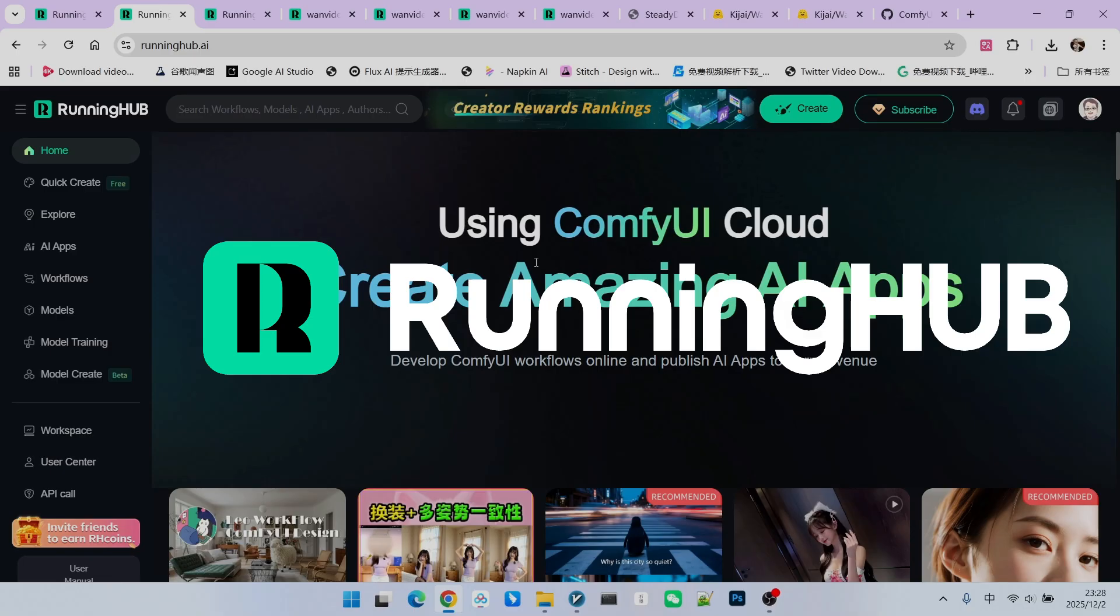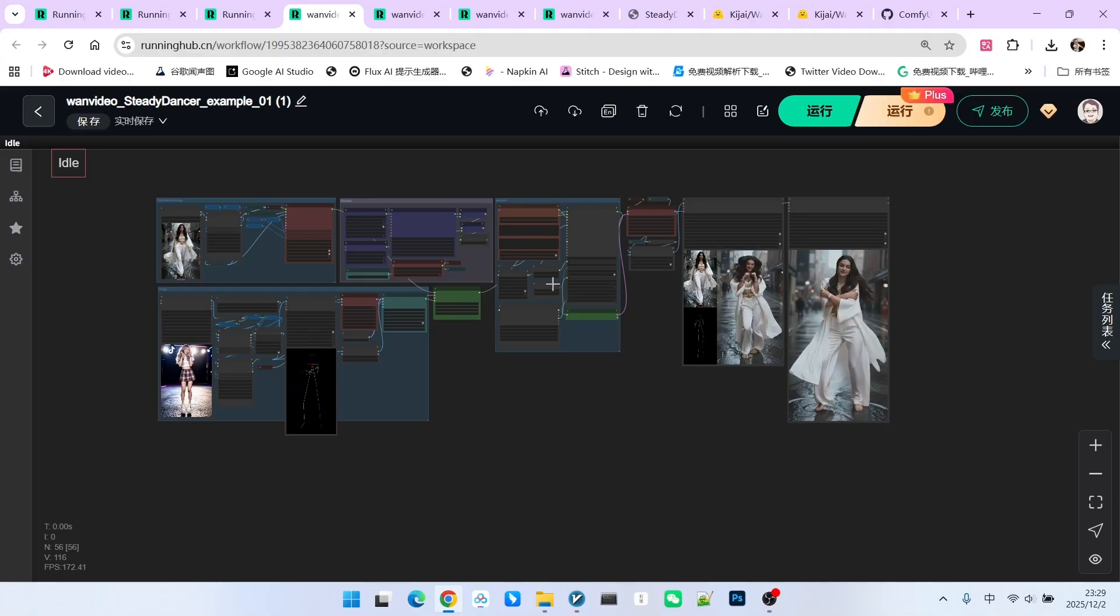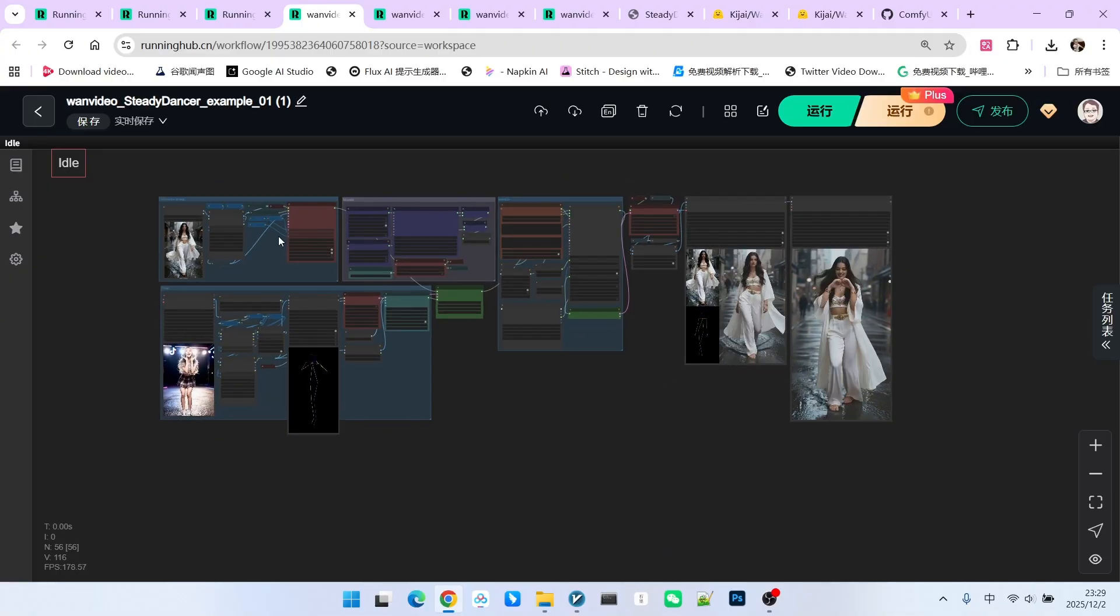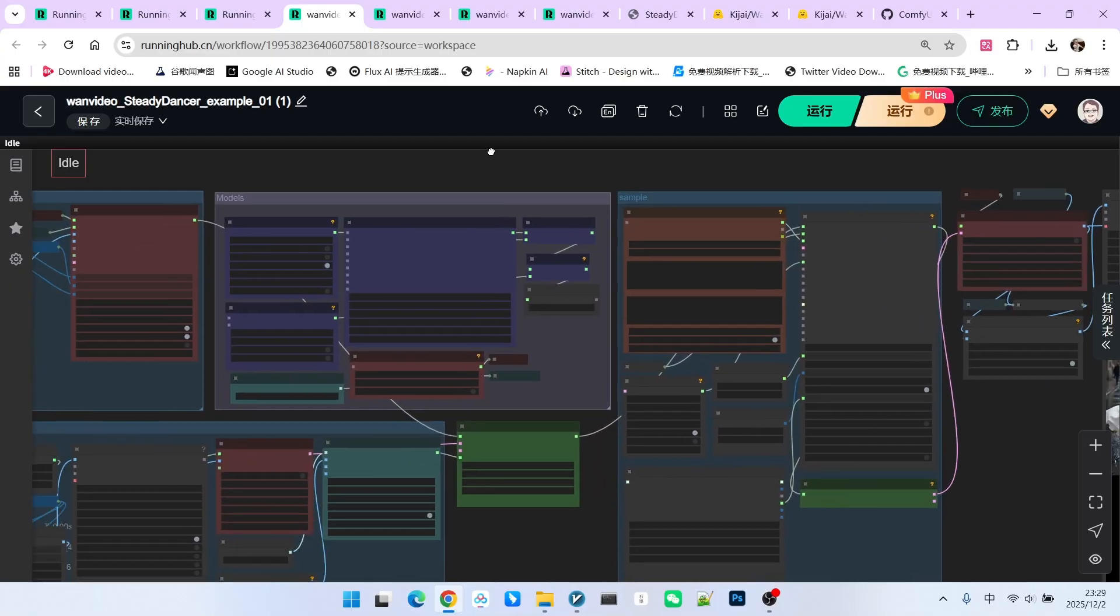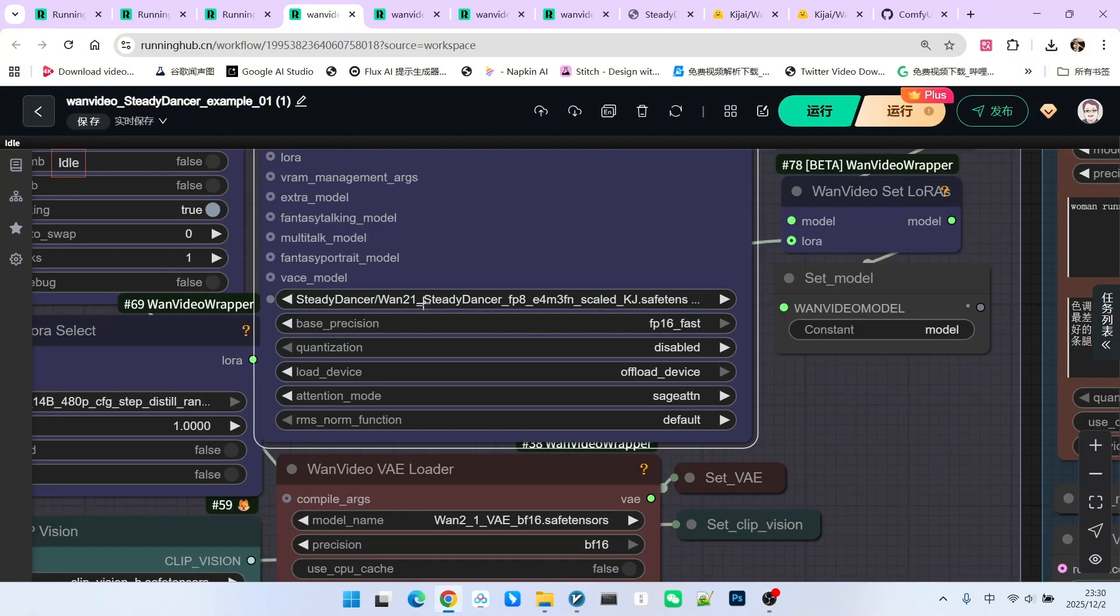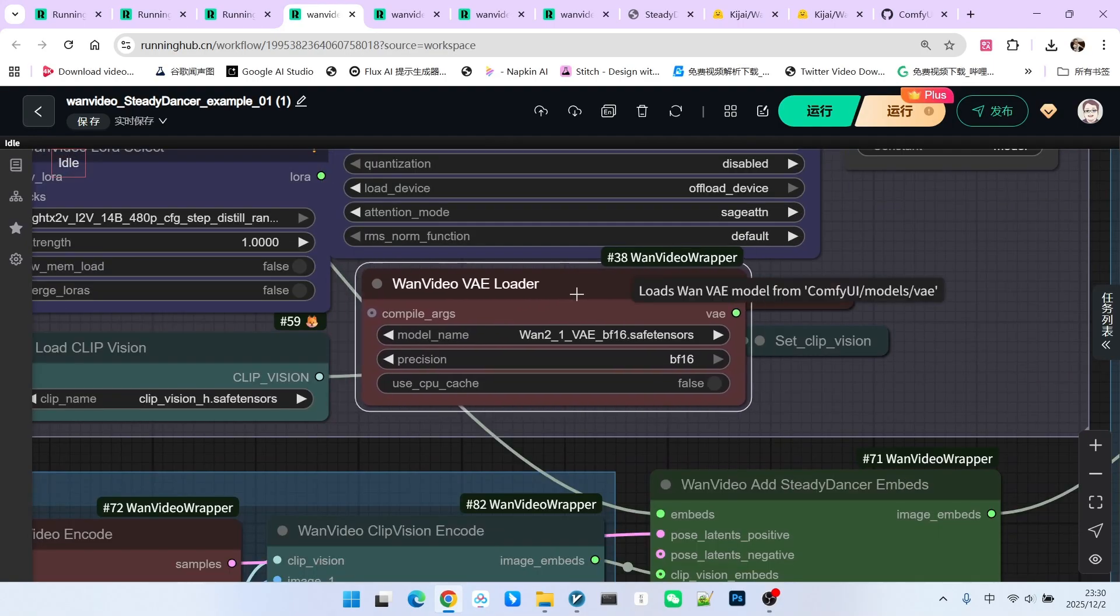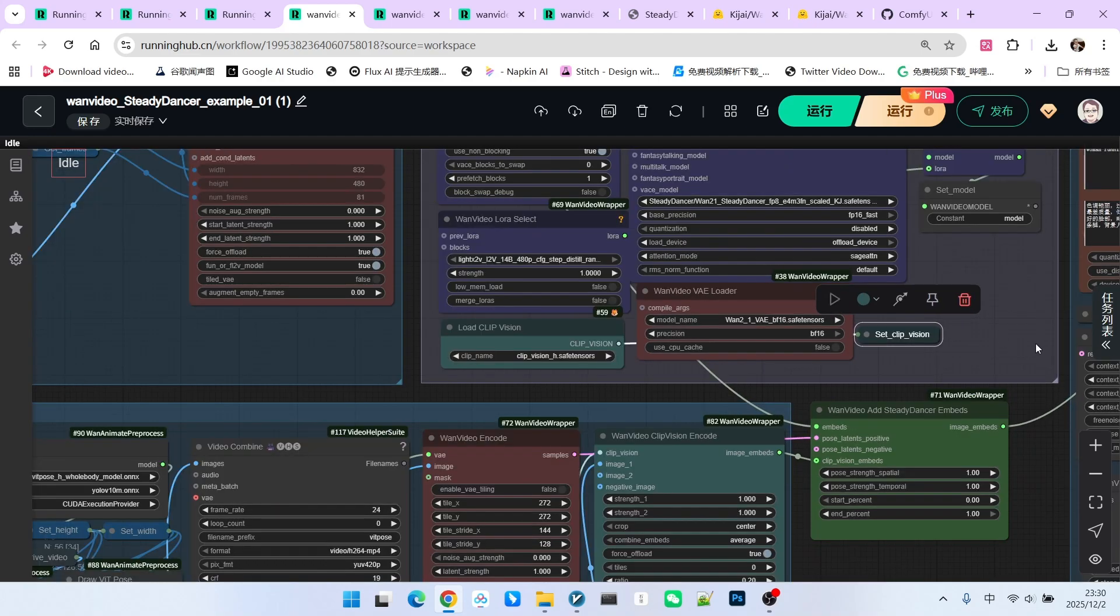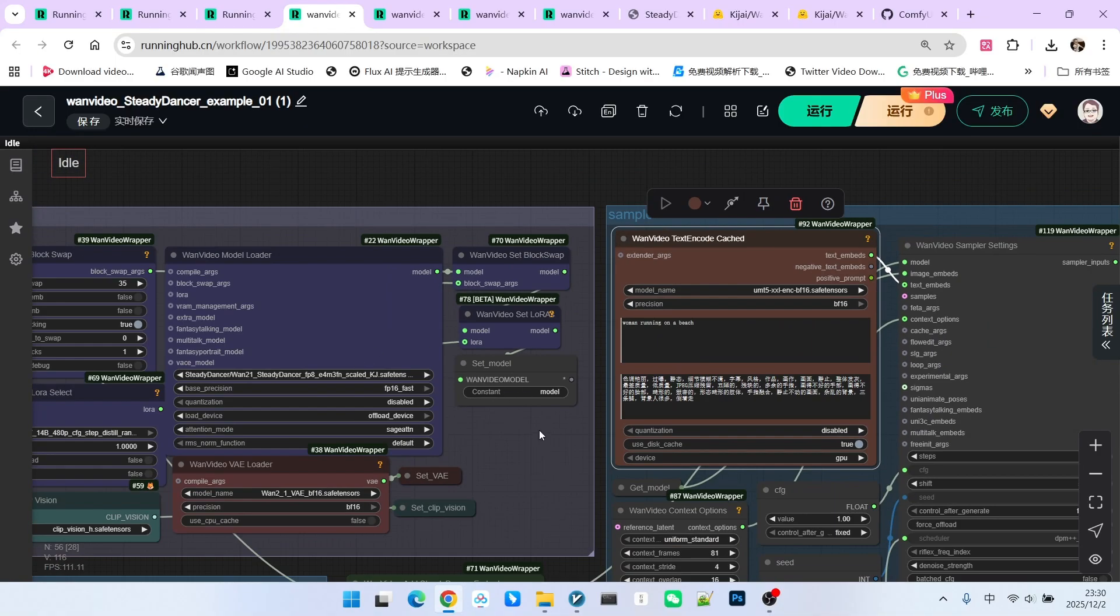Now let's look at the basic usage of this workflow. The workflow you are currently seeing is one I have reconstructed. Its overall functionality is the same as Kijai's original version. I've simply made the structure clearer. First, let's look at the loading of the main model here. We have enabled block swapping, and the number of block swaps is set to 35. Then we load a LightX2V acceleration model. The main model used is the SteadyDancer FP8 model we just discussed. We also enable Sage Attention. This is our VAE, and this is our visual encoder. The text encoder is selected within the prompt section, so we don't need to load it separately here.